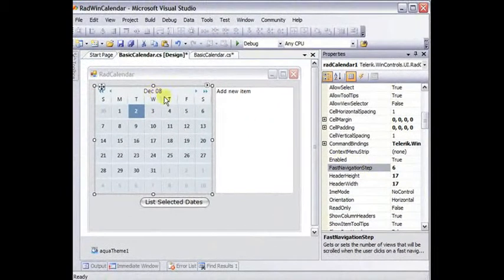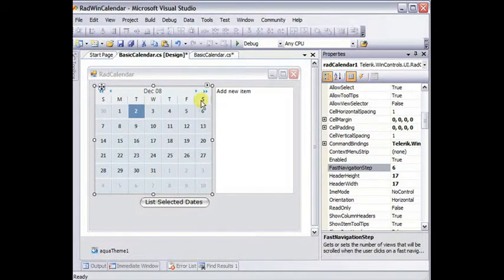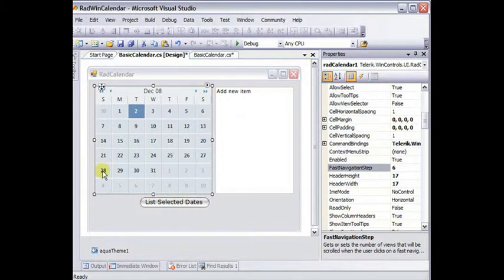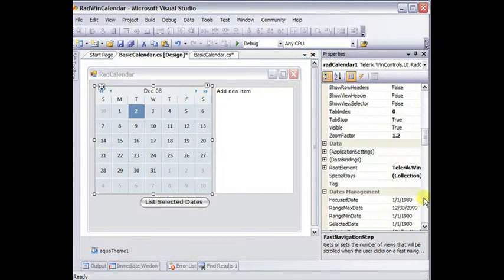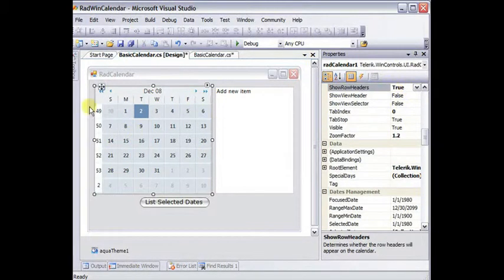Below the title and the fast navigation buttons, we've got the column headers, which are the days of the week. And we can also enable the row headers in the behavior properties, show row headers to true. And that shows the week numbers of the year.